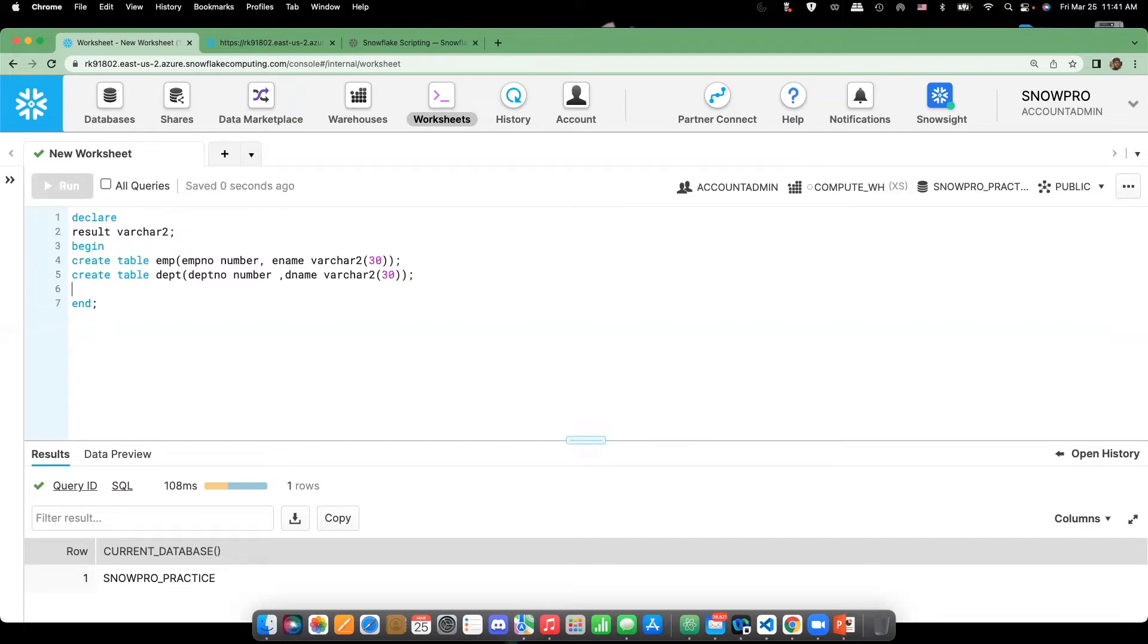So, after creation of the tables, I need to insert the data into them. So, writing insert statements.